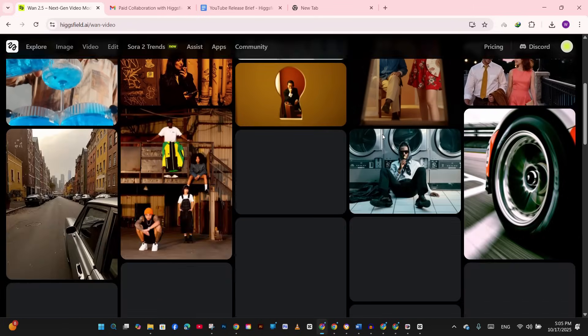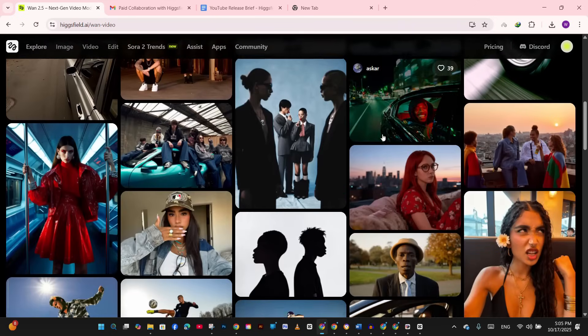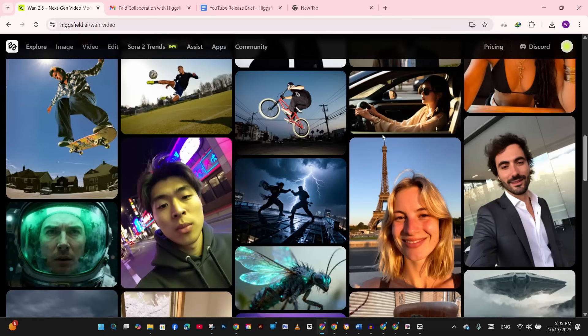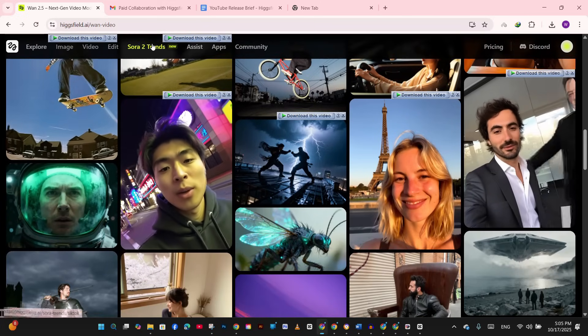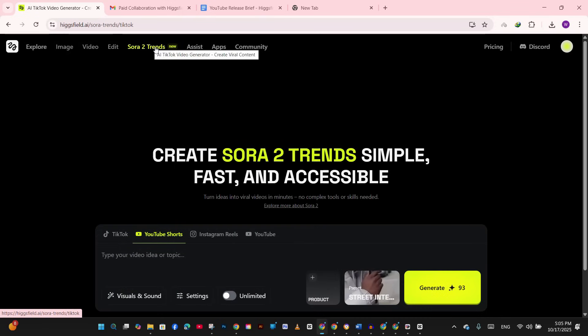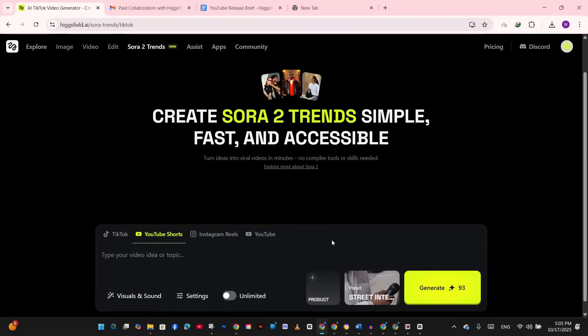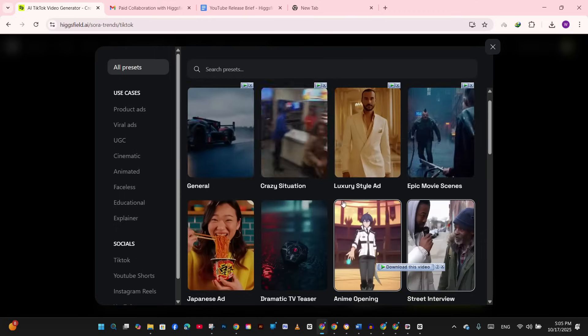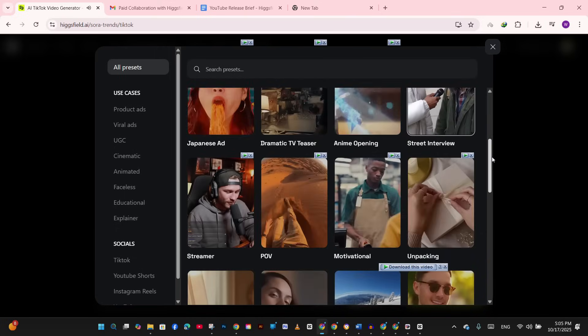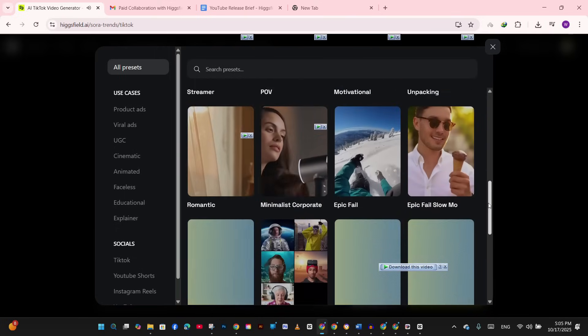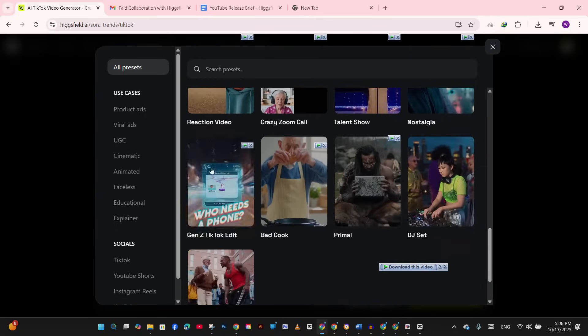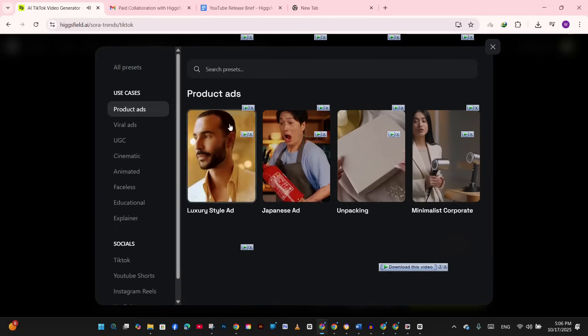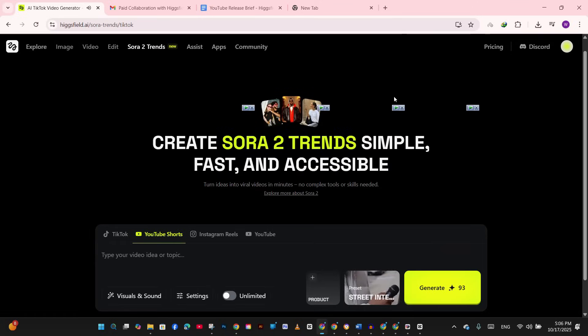Hexfield just changed that completely. They took Sora 2 technology and made it unlimited, uncensored, and globally available - no waitlist, no caps, no restrictions. Hexfield Sora 2 can talk, act, and move like a real director's camera, fully synced audio, emotion, and scene logic.